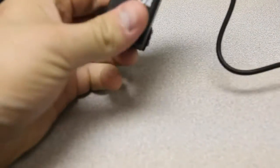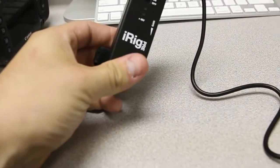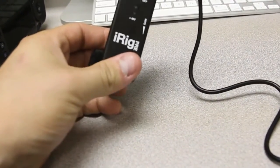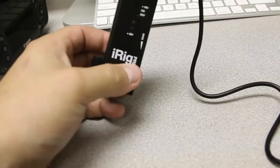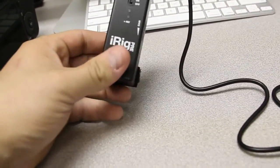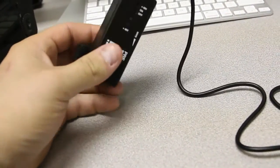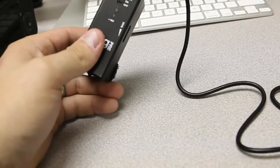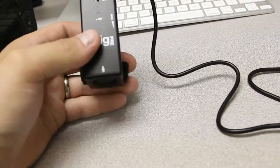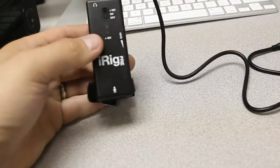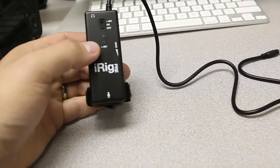This is called the iRig Pre and I apologize for my crummy video. This is handheld. I don't have a tripod with me right now. So this little guy is designed for primarily using with an iPhone. But the benefits that it has is it has an XLR connector, which is sort of a new thing.